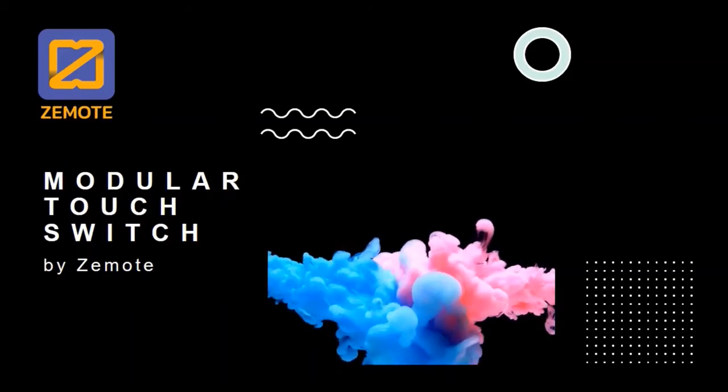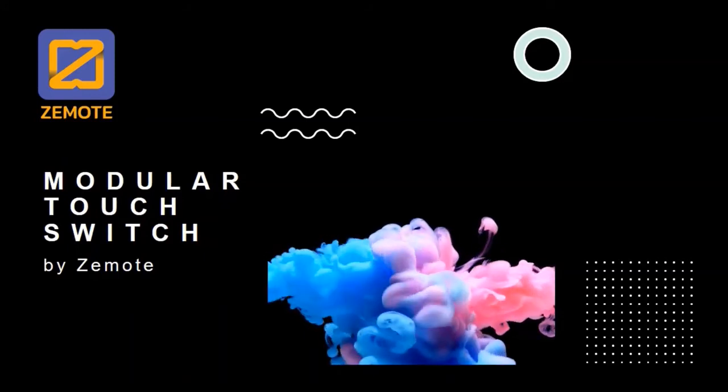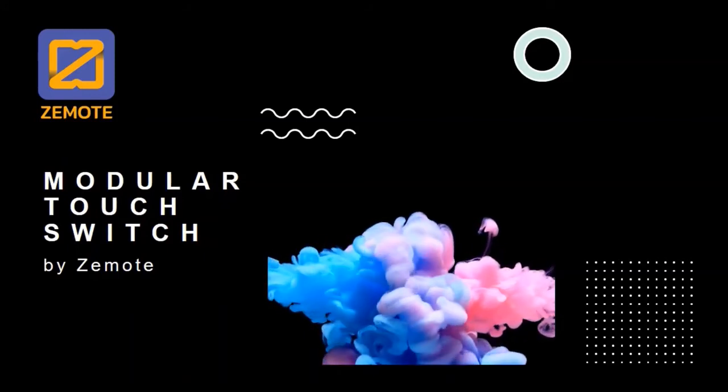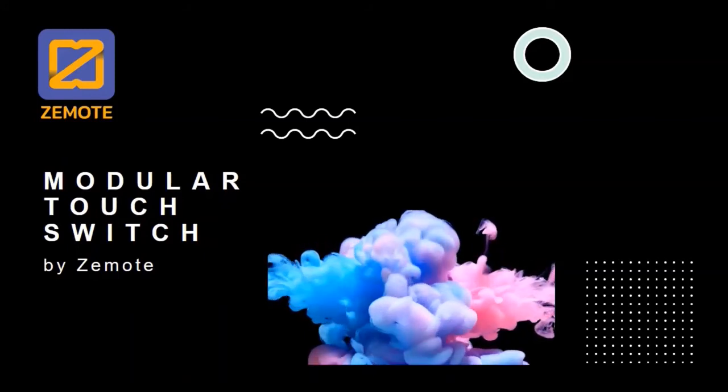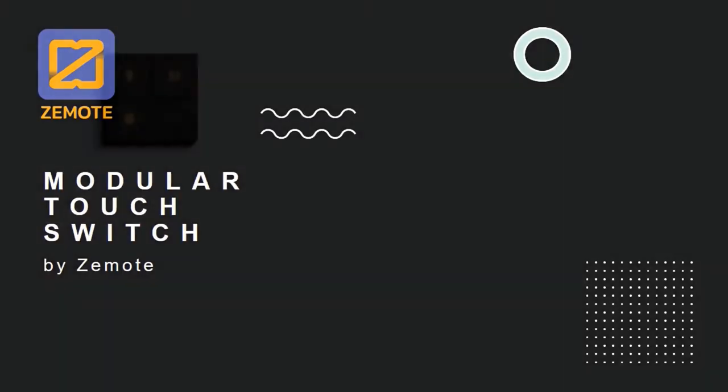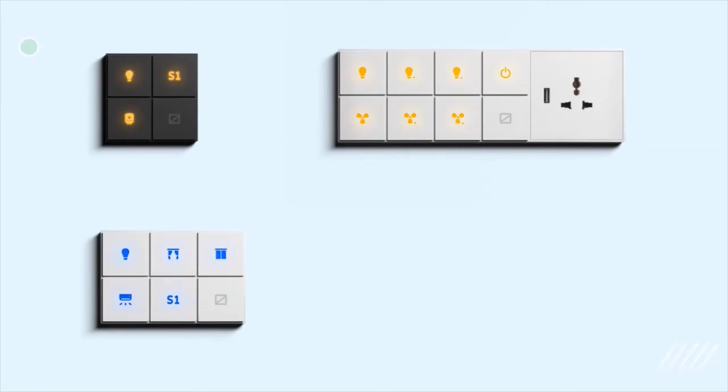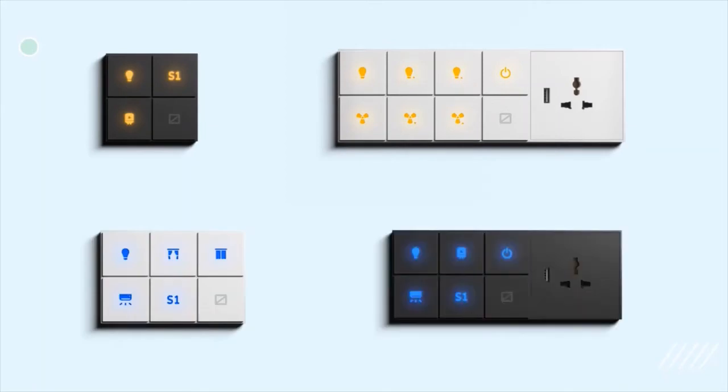Zemote Smart and Modular Touch Switch. A technology-driven approach to provide modern house comforts. This is the Zemote Touch Switch range, smart and modular in all different sizes and finishes,